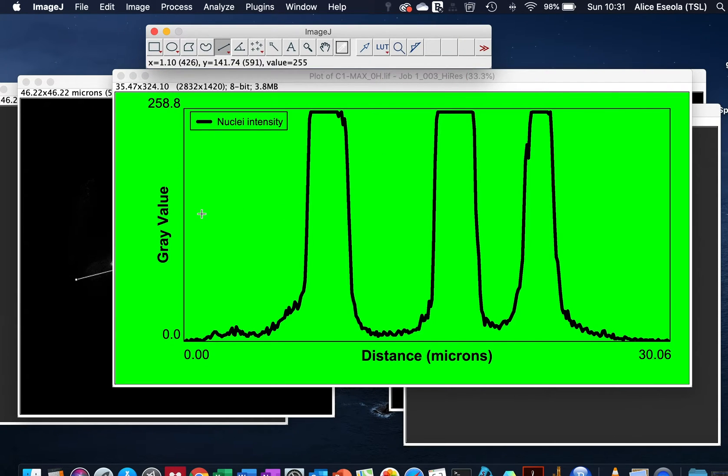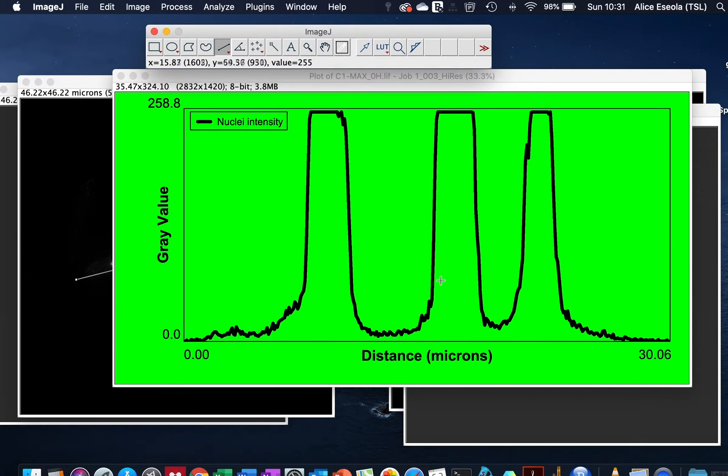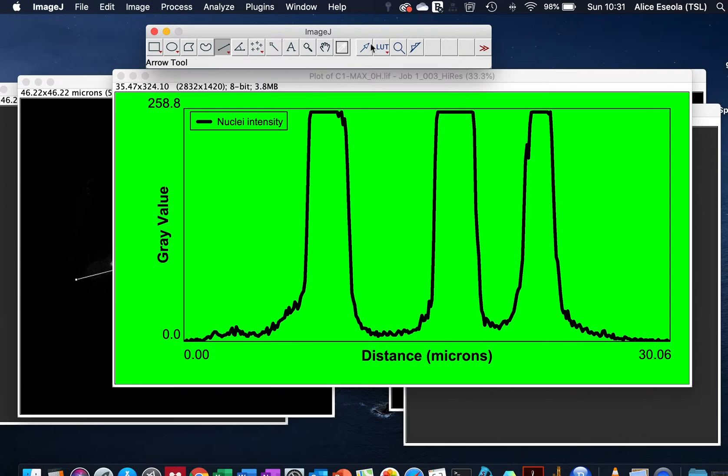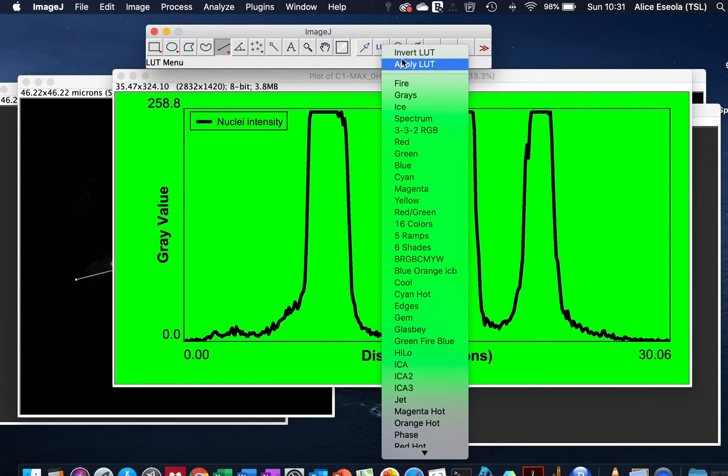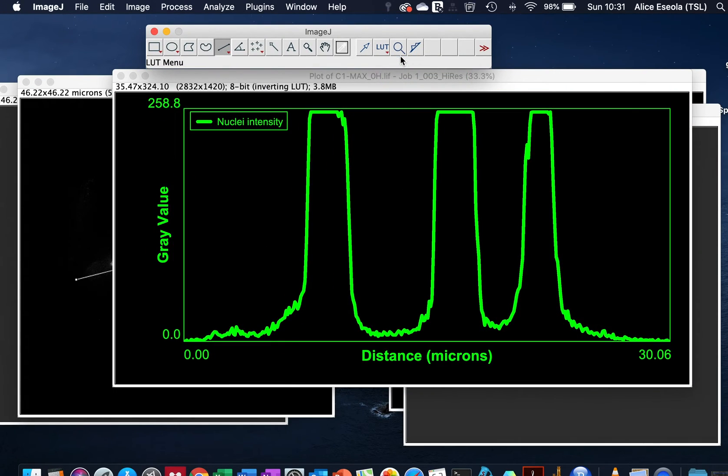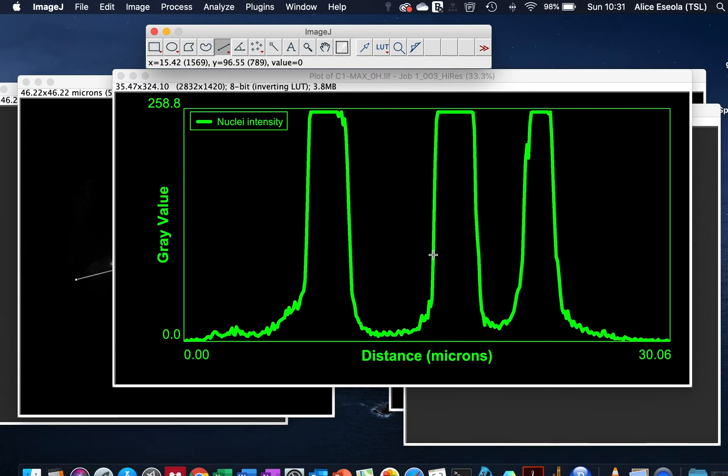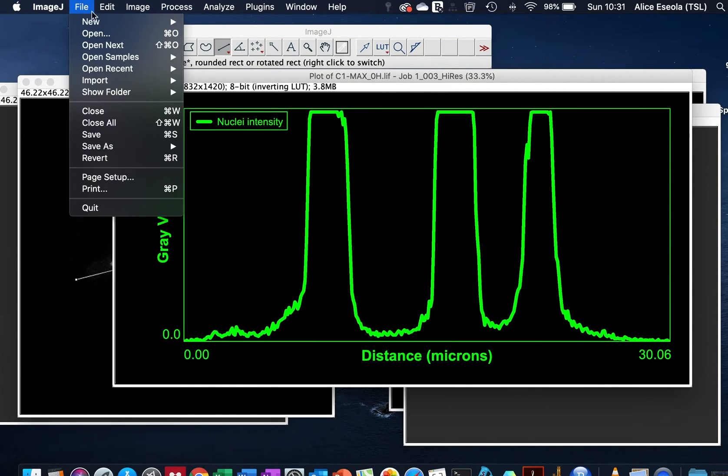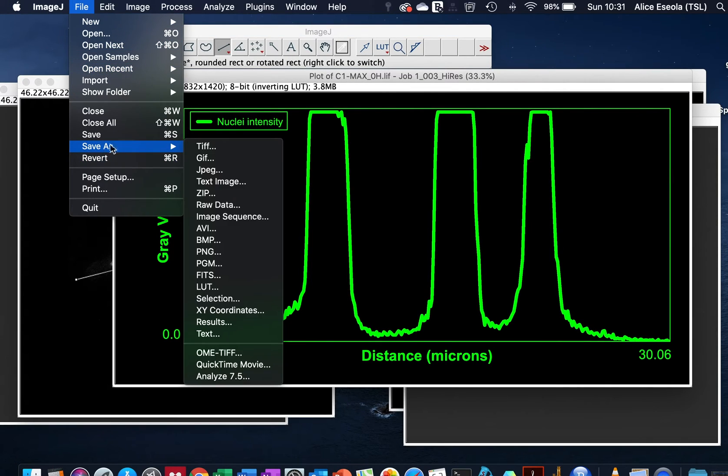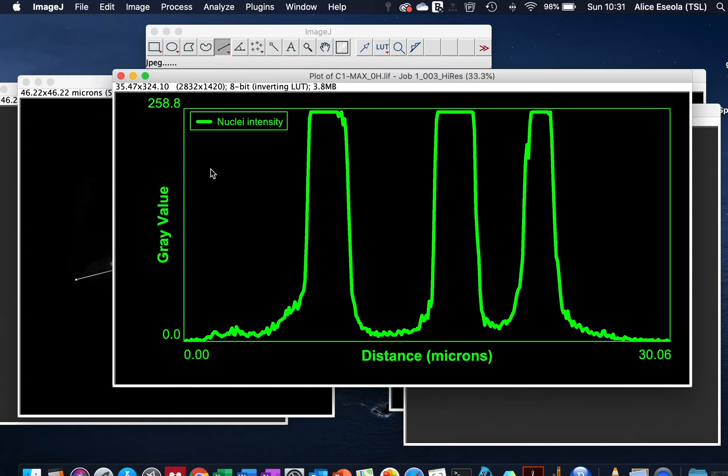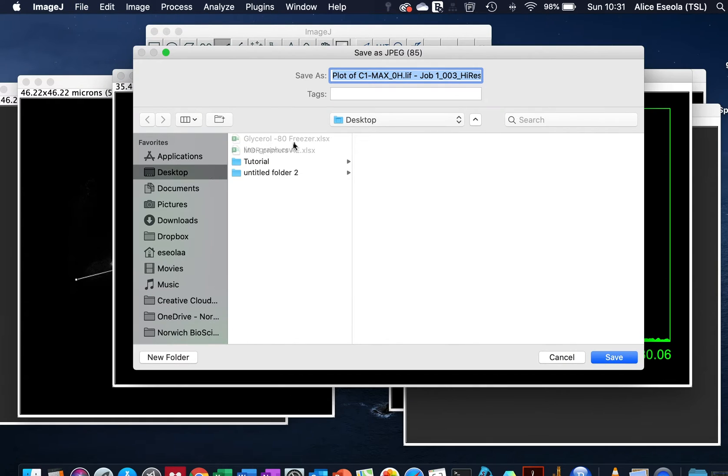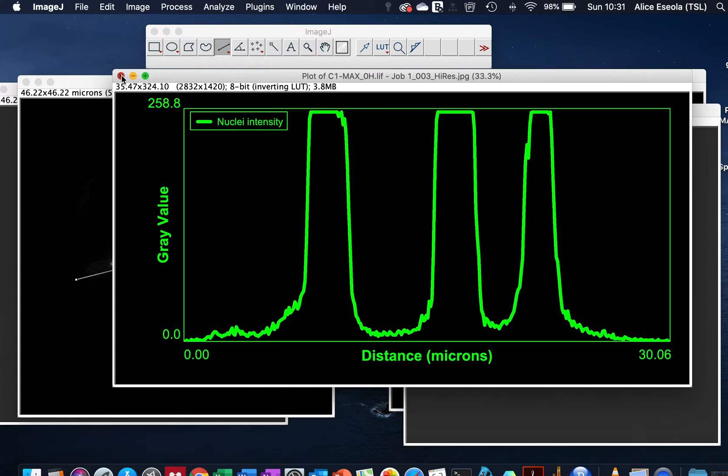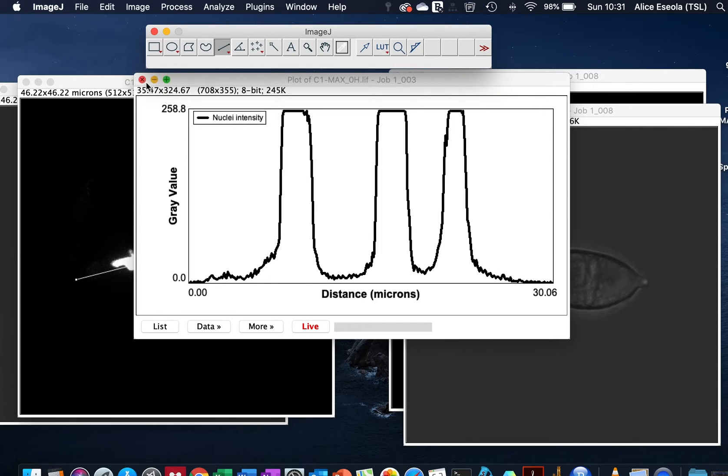You could see that when we selected green the background became green and the line plot is still in black. To invert this to have the line graph as green and the background as black, you just have to go to LUT, Invert LUT. Automatically it changes the background with the line graph and you have this beautiful plot which you can then save as a JPEG or whatever file format you prefer to work with.